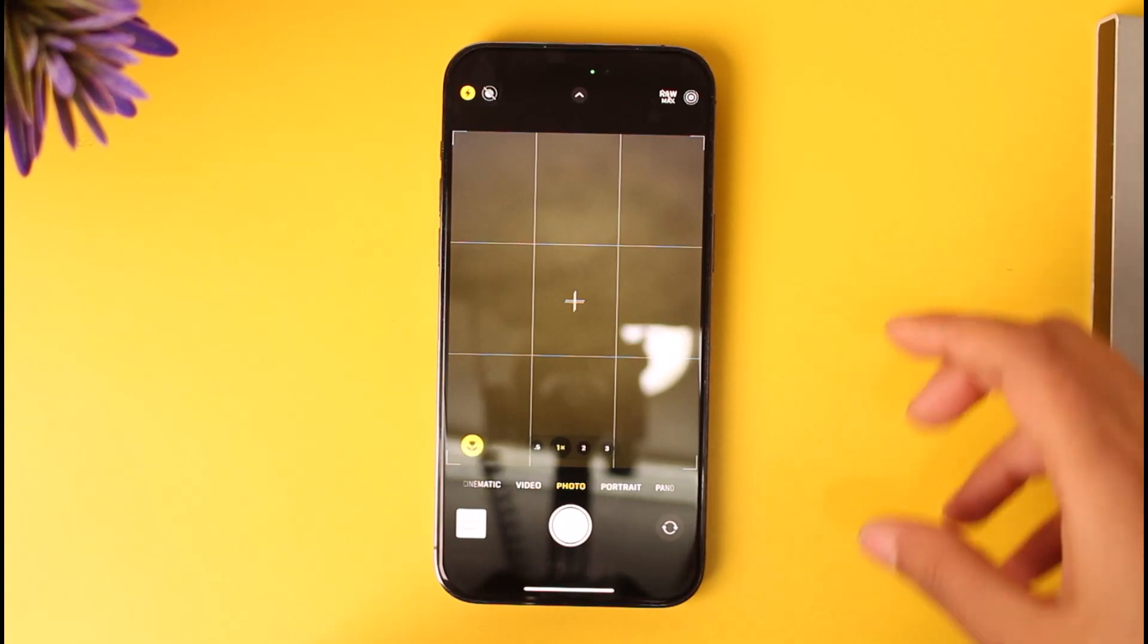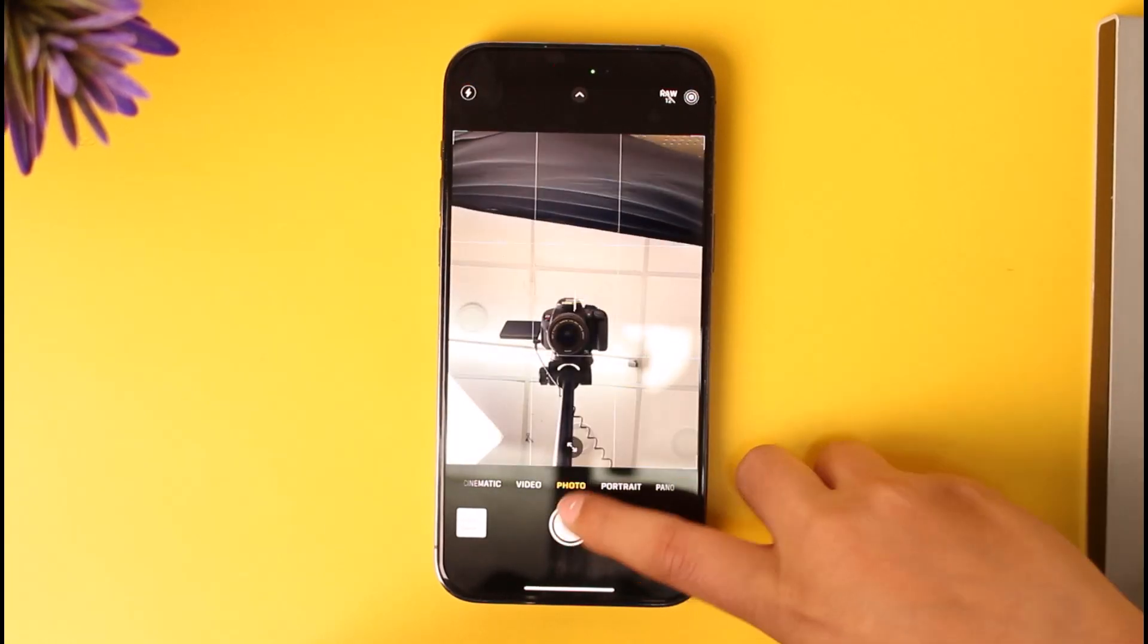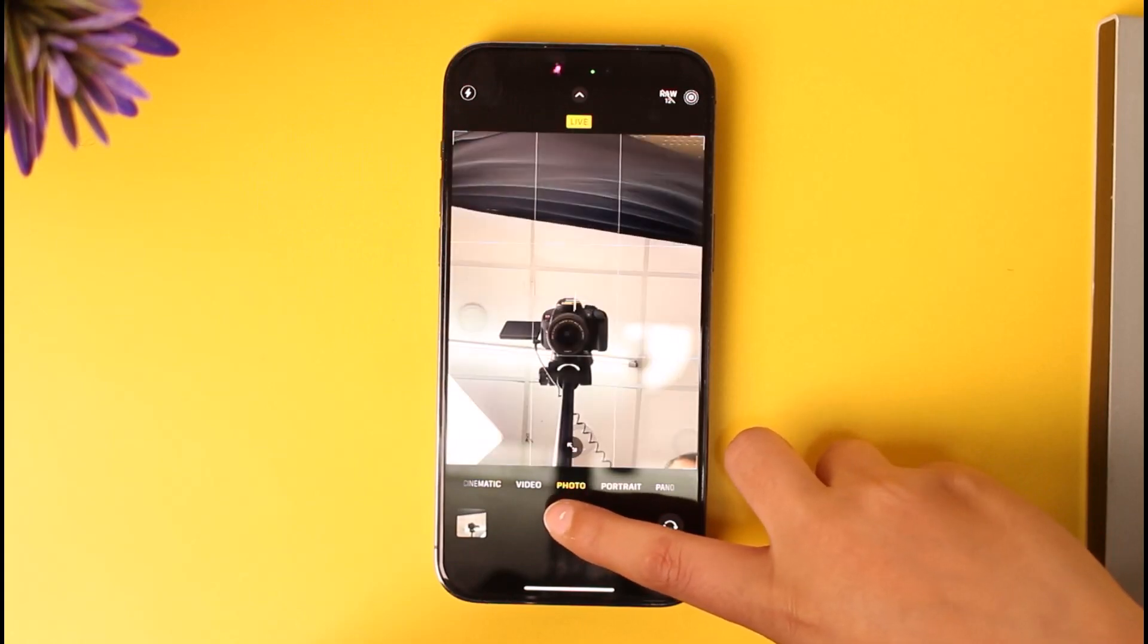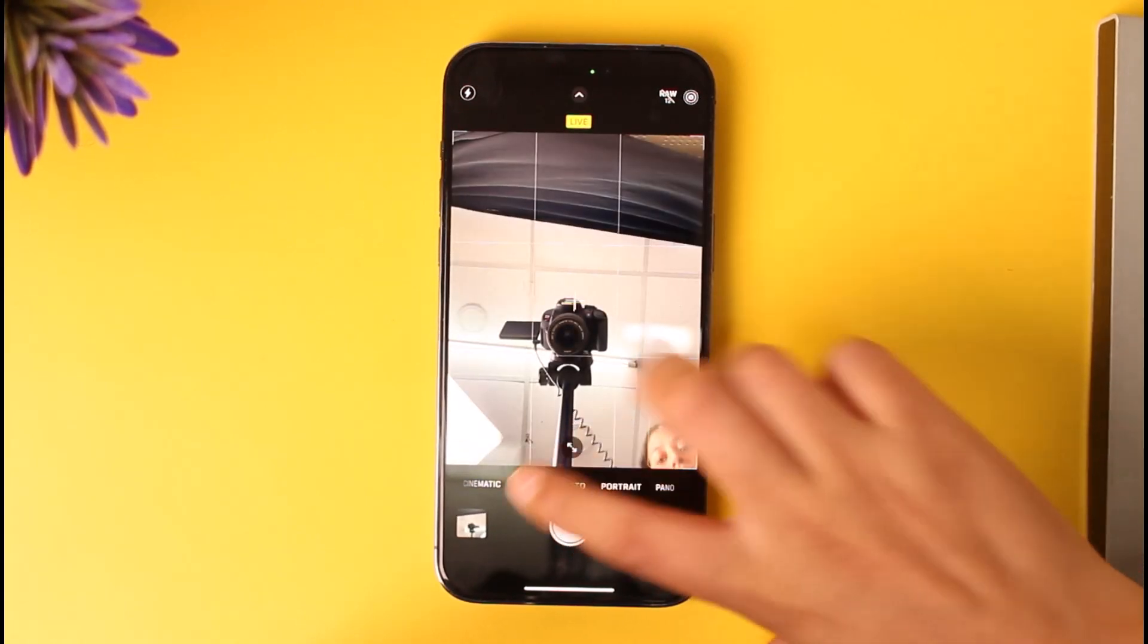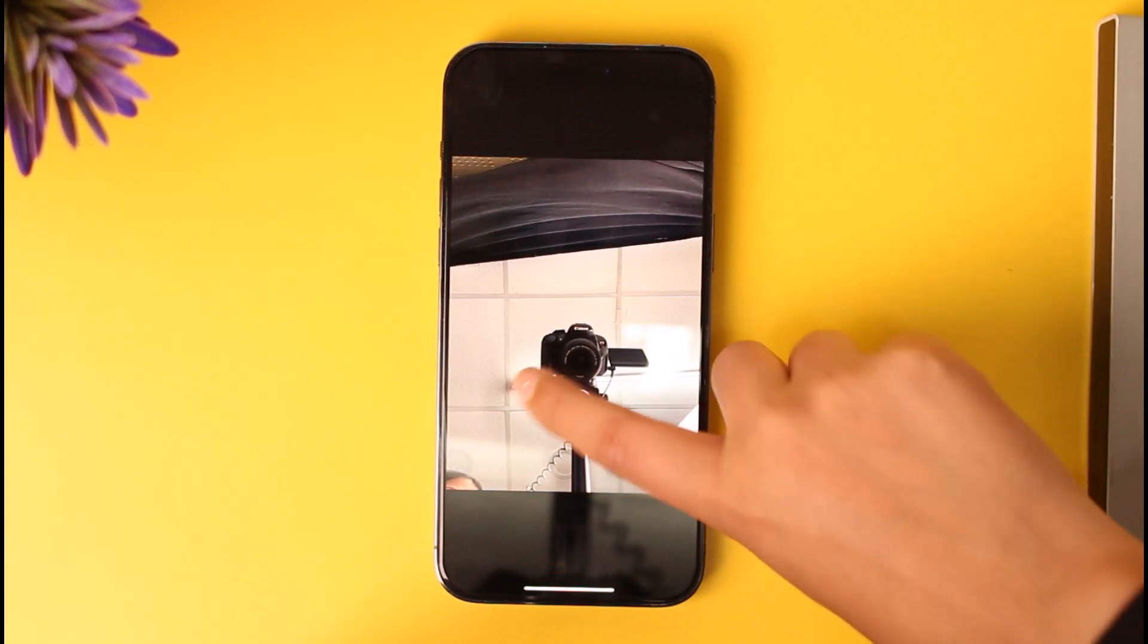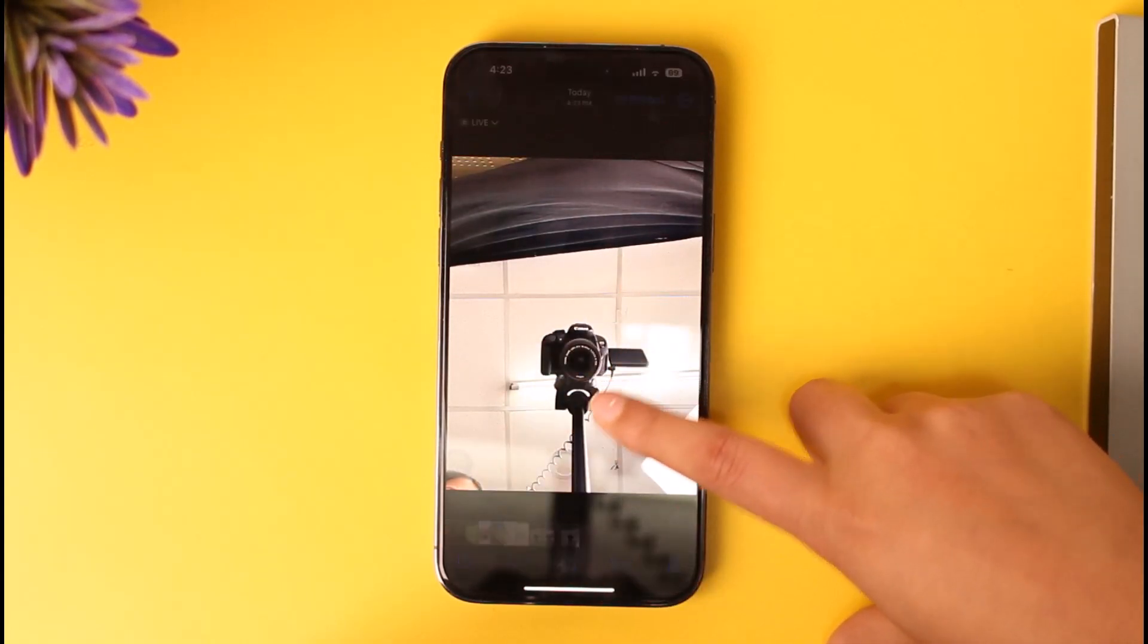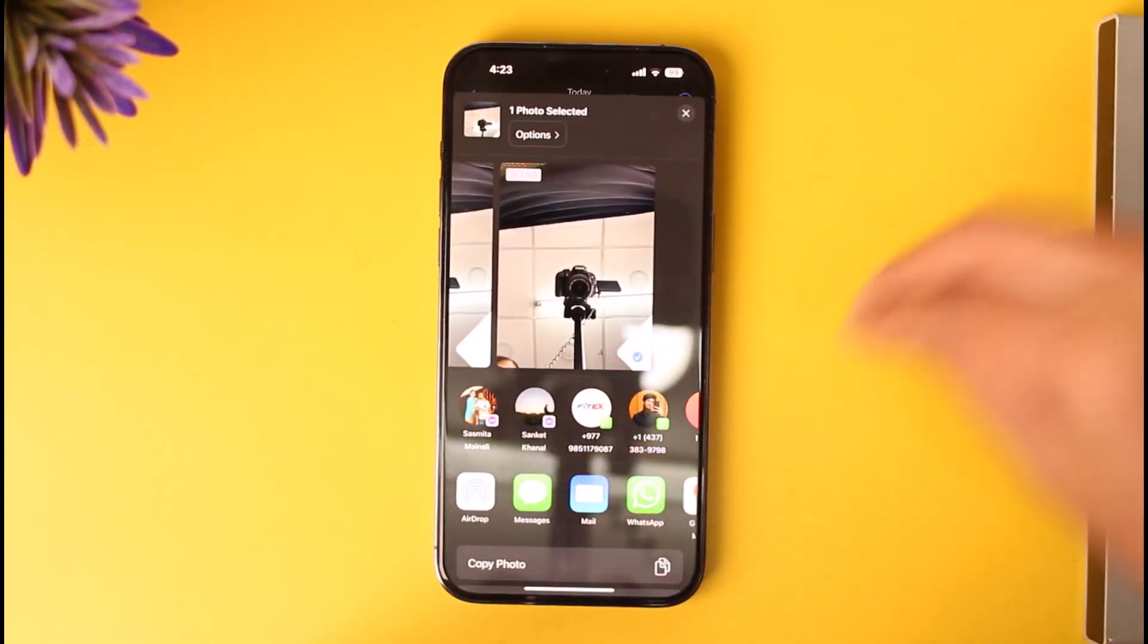When you click a picture, for example if we click a picture while showing some actions and movements over here, it will simply create... you can see here it will show you some of the live movements.